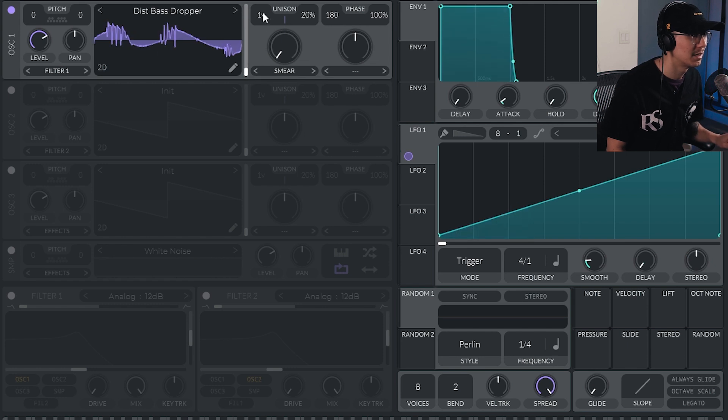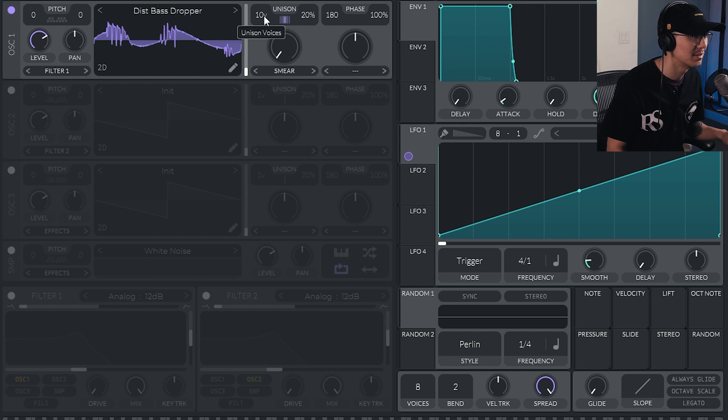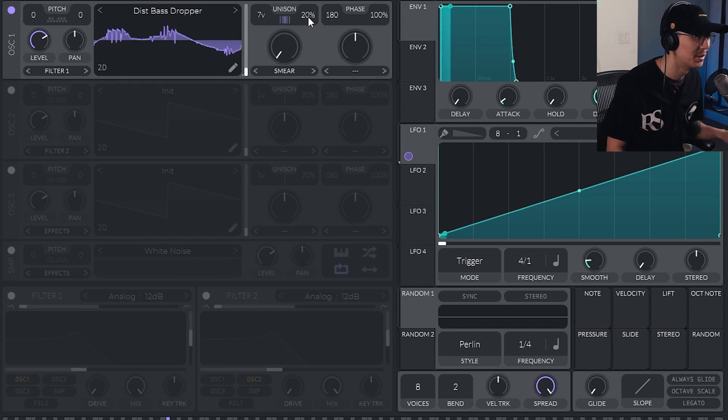So I can imagine being able to create some pretty interesting re-sounds by using this. So let's go into Unison mode.